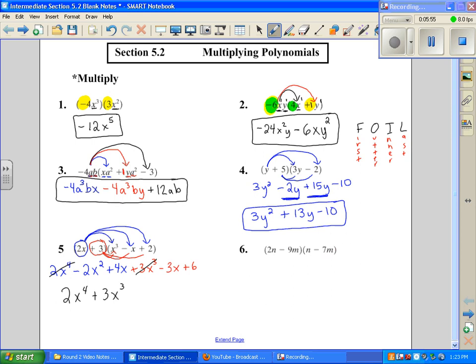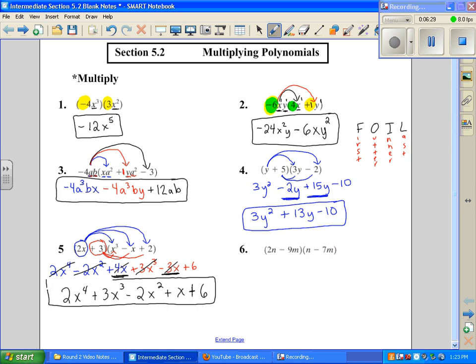I'm going to put these in descending order according to the x variable and exponent, so next is minus 2x squared. Now I have two x terms — one here and one here — so I need to add those together to get just 1x. Then I've used those two, and I have just a 6. Before you're done, make sure there are no like terms left to combine that you might have missed. And that's our answer.